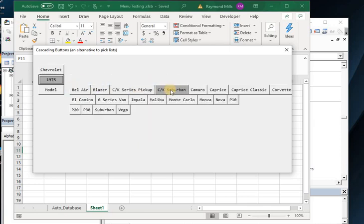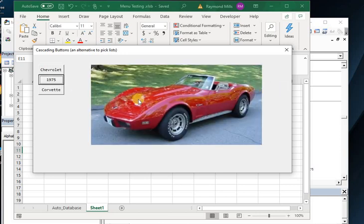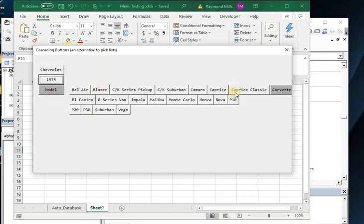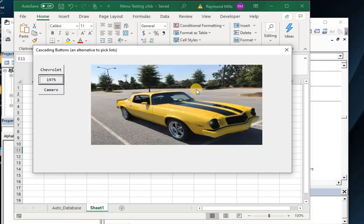What about 1975? And let's go, ooh, the ever-popular Corvette. And we see what the Corvette looks like. Now let's change this to see what happens. Now let's put a Camaro.